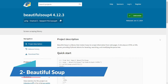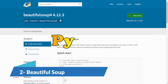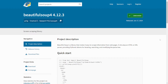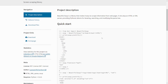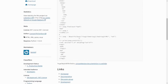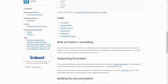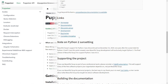Number 2 on the list is BeautifulSoup. BeautifulSoup is also a Python library for pulling data out of HTML and XML files. It provides Pythonic idioms for iterating, searching, and modifying the parse tree — ideal for web scraping projects that require quick extraction from web pages. They provide a quick-start guide and you can download the files from their site, with detailed documentation to guide you through.